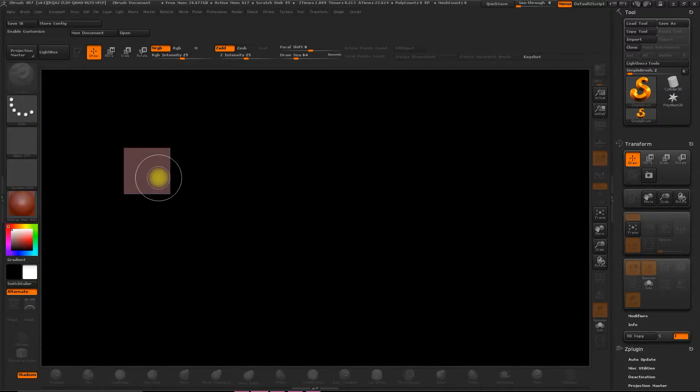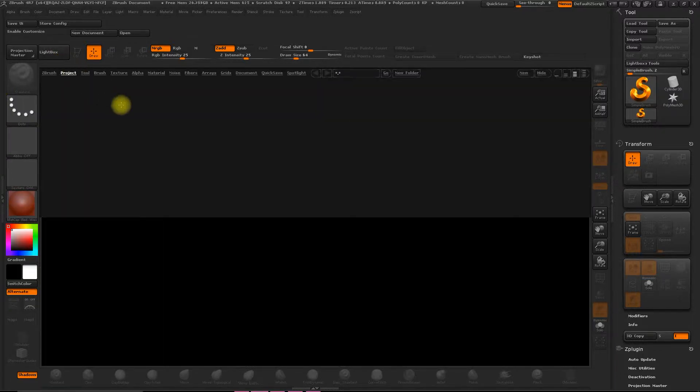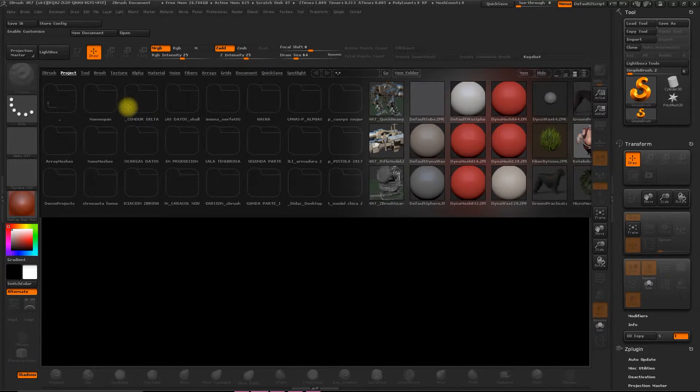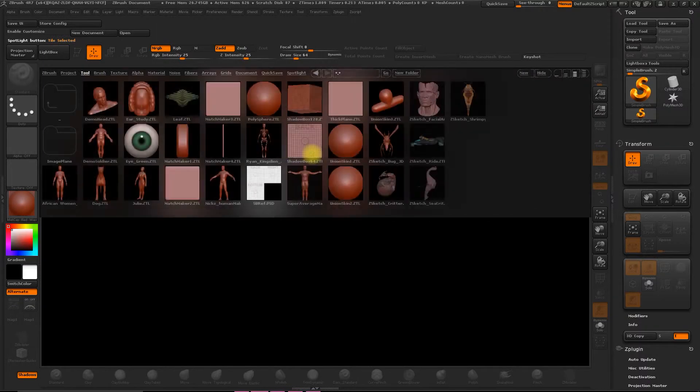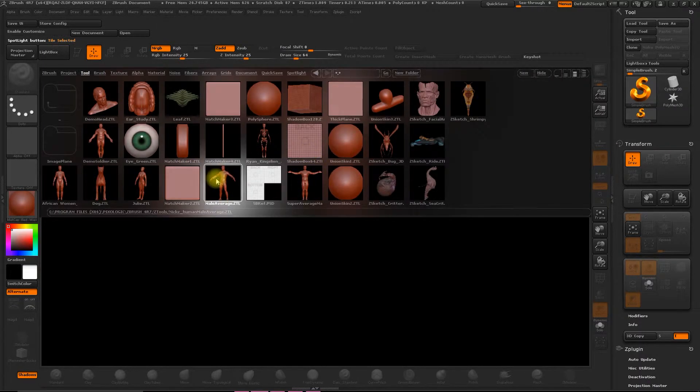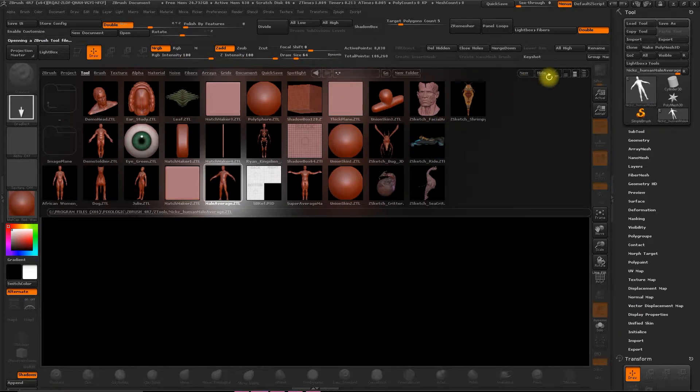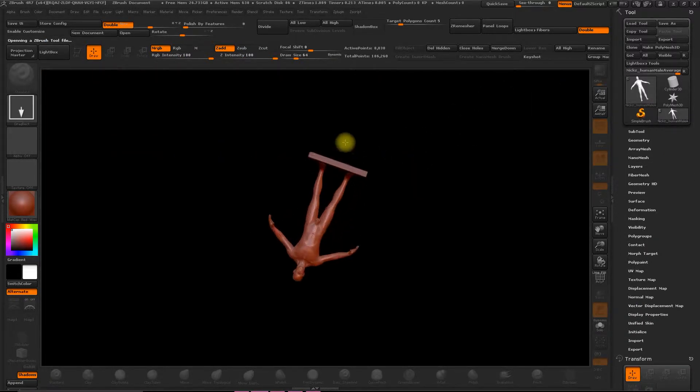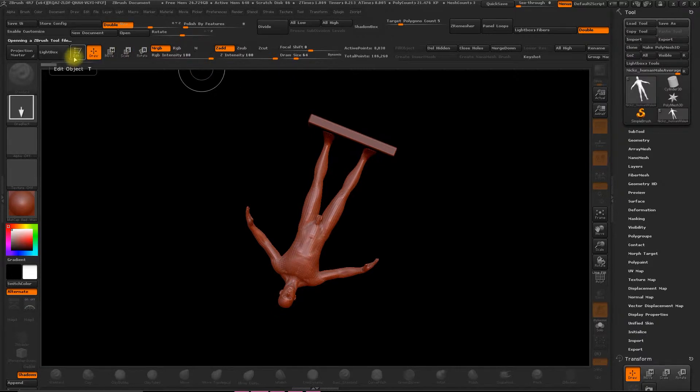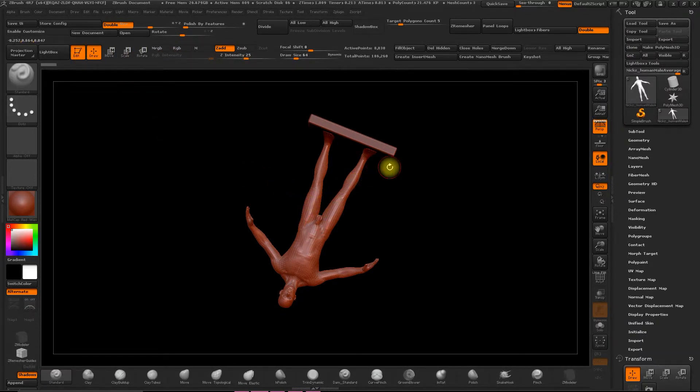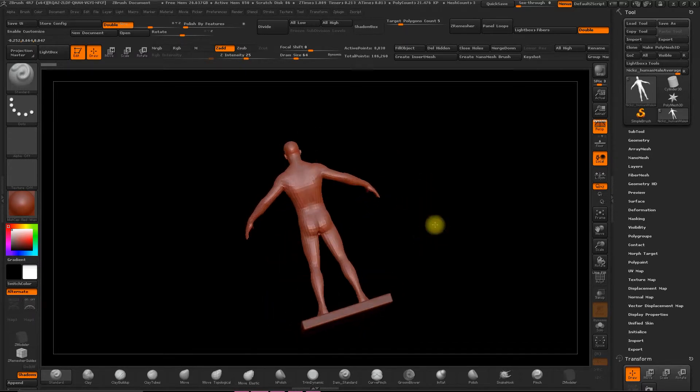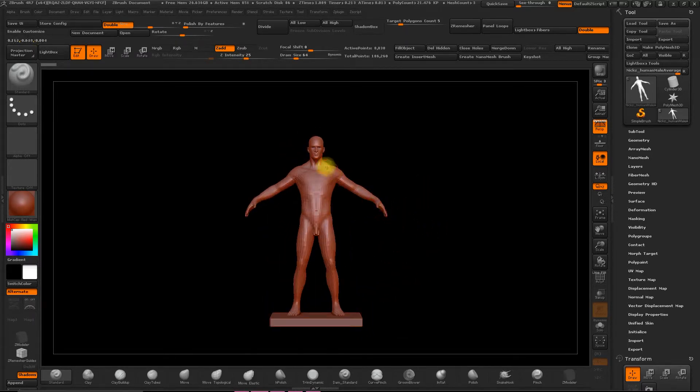So first things first we'll go to the Light Box and we'll select one of the human models. Like this one. And this will be our base on which we can work to create our suit of armor.